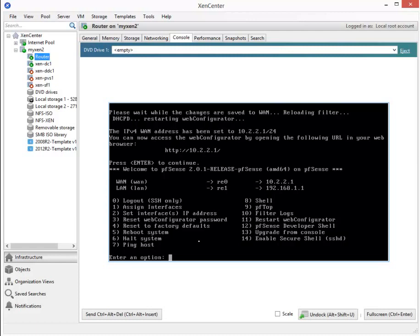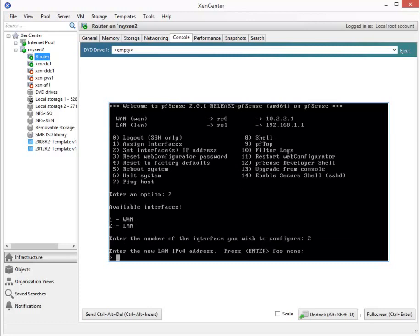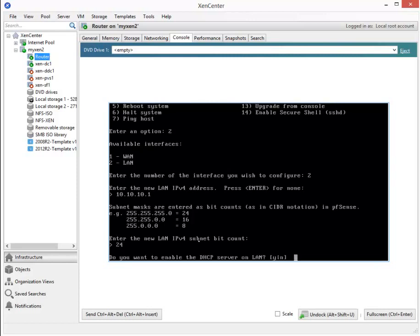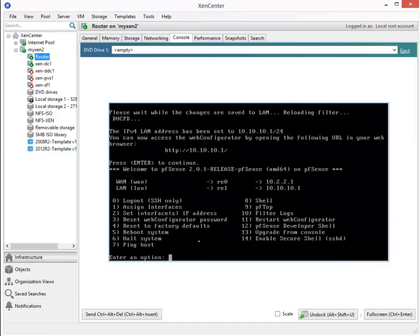Now, let's configure the LAN interface. That would be number 2 to configure the IP address. Number 2 again for the LAN interface. And it wants the LAN IPv4 address. That is going to be a 10.10.10.1. Bit count is 24. Disable or enable it. We want it disabled. So that's N for no. And it's telling us that we can now navigate to 10.10.10.1 to get to the GUI to do the rest of the configuration. Enter to continue.